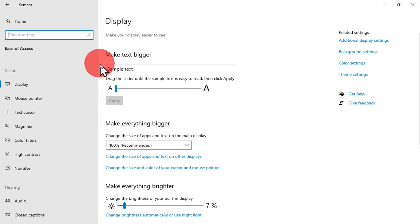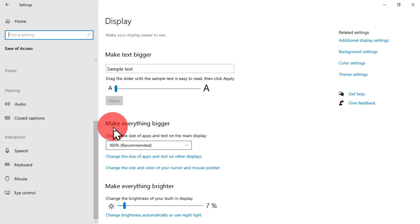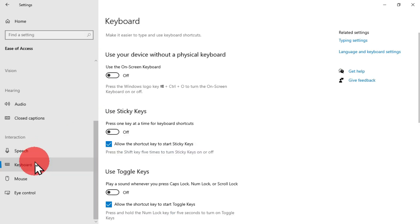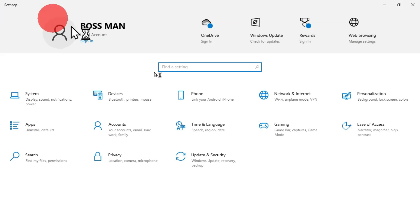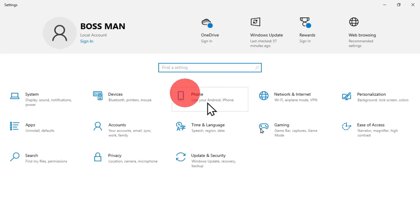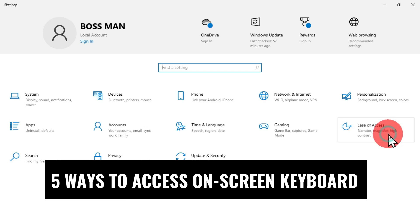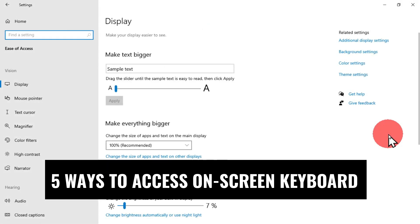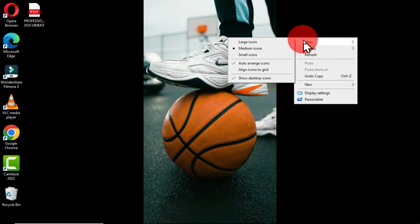It might be a bit tedious but it is very useful. I am going to practically show you how you can use this on-screen keyboard if at an instant you don't have an external keyboard. I am going to show you five different ways you can get access to the on-screen keyboard on your Windows interface and manipulate it, so let's dive in and explore these options.